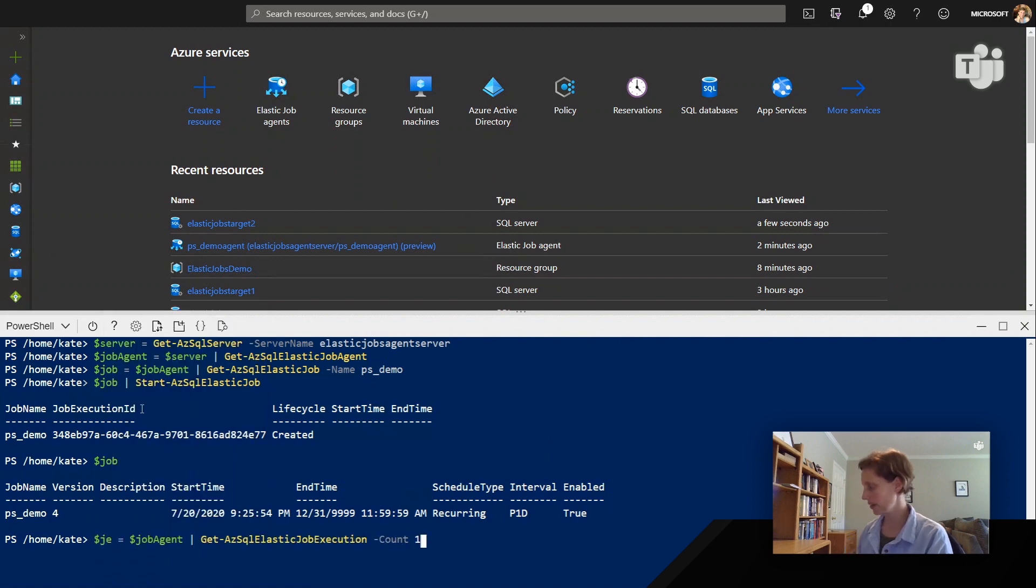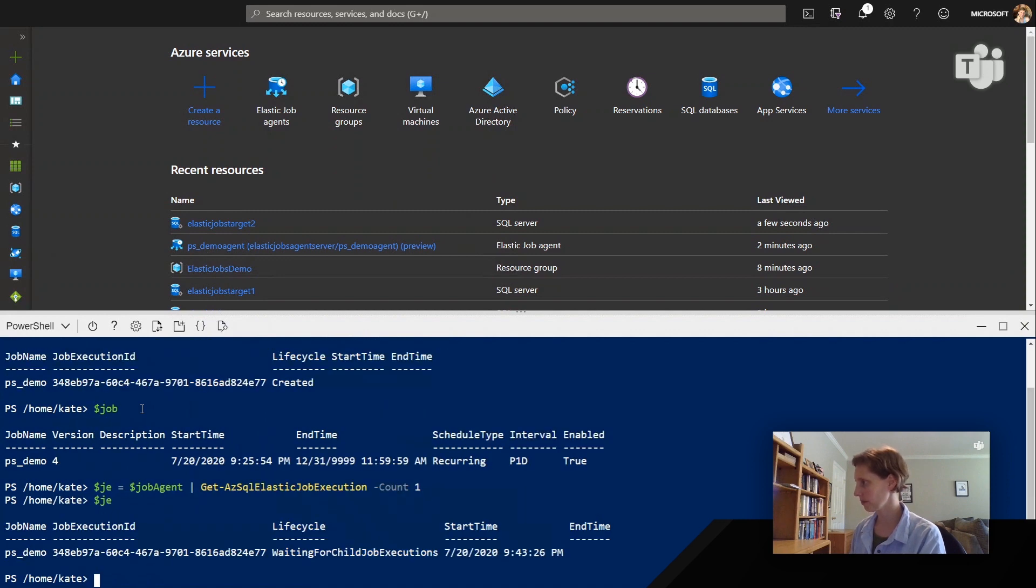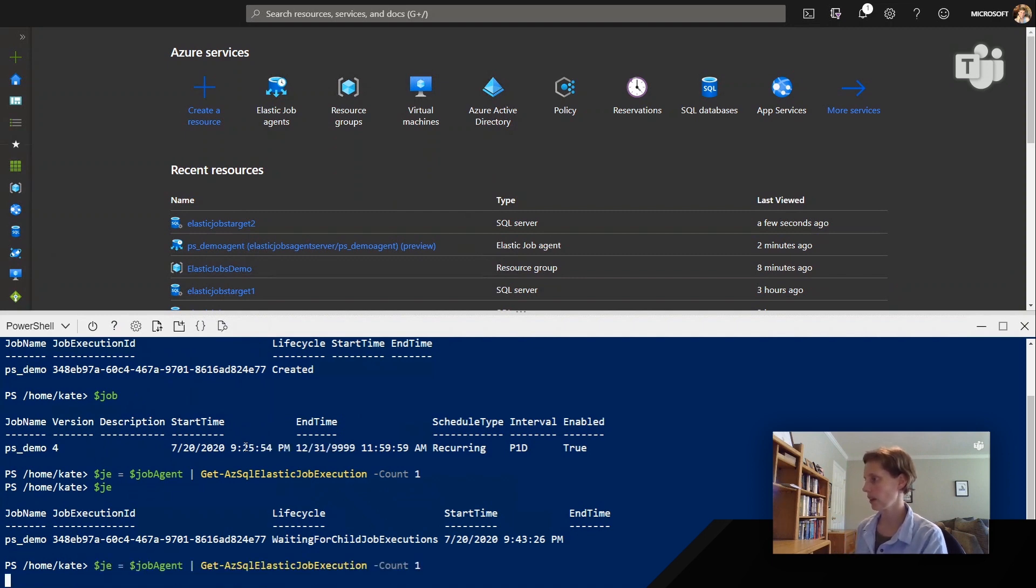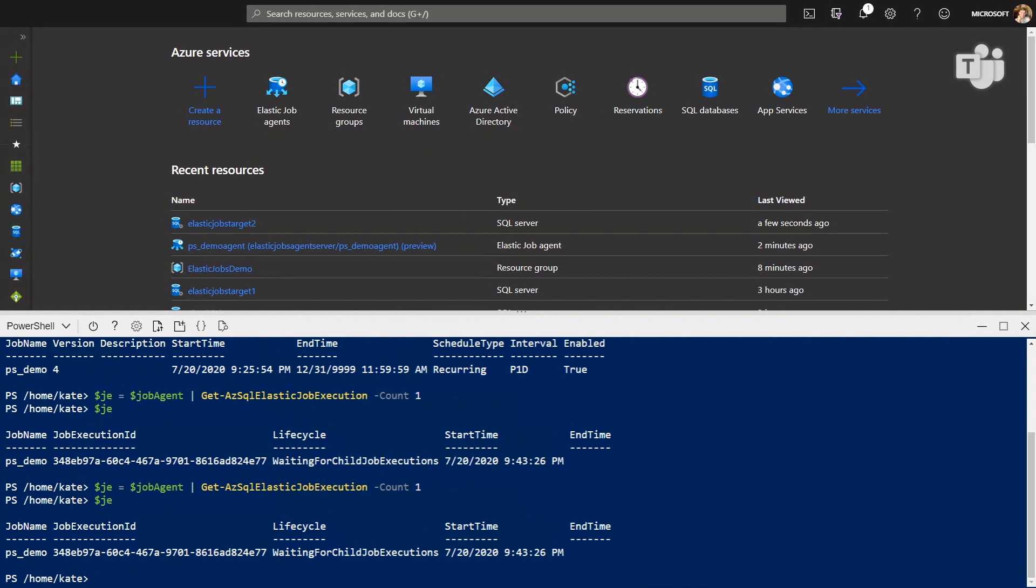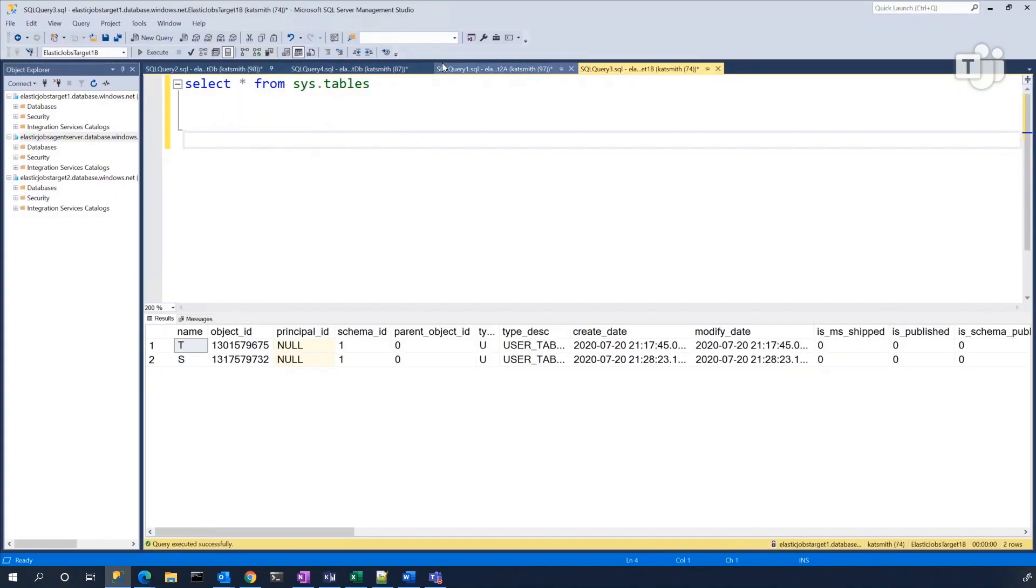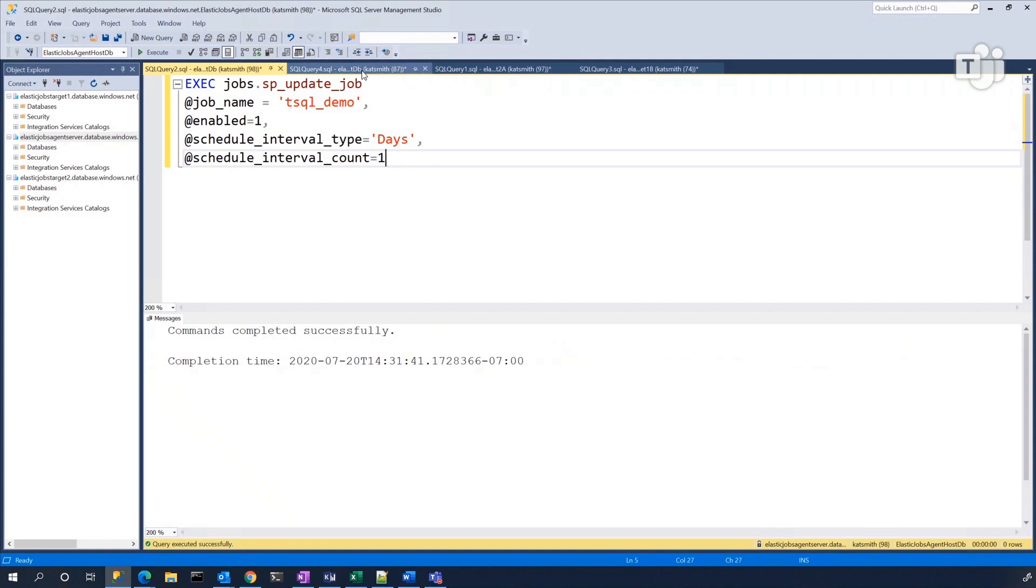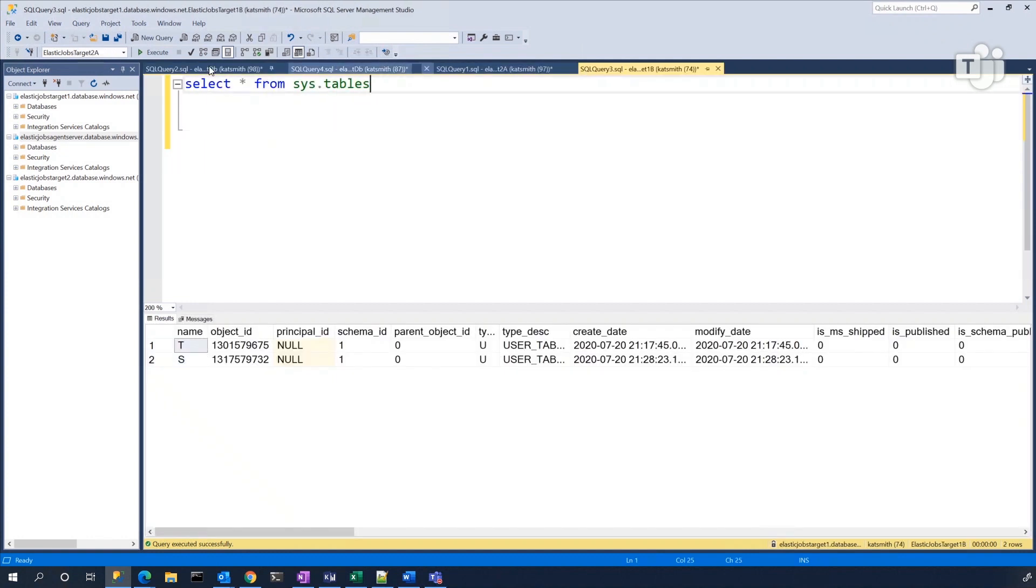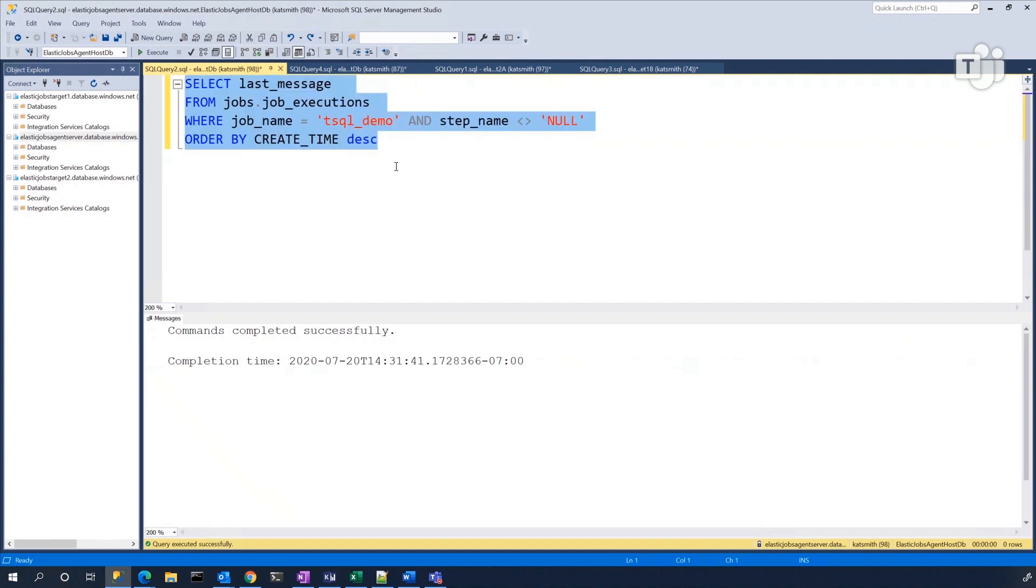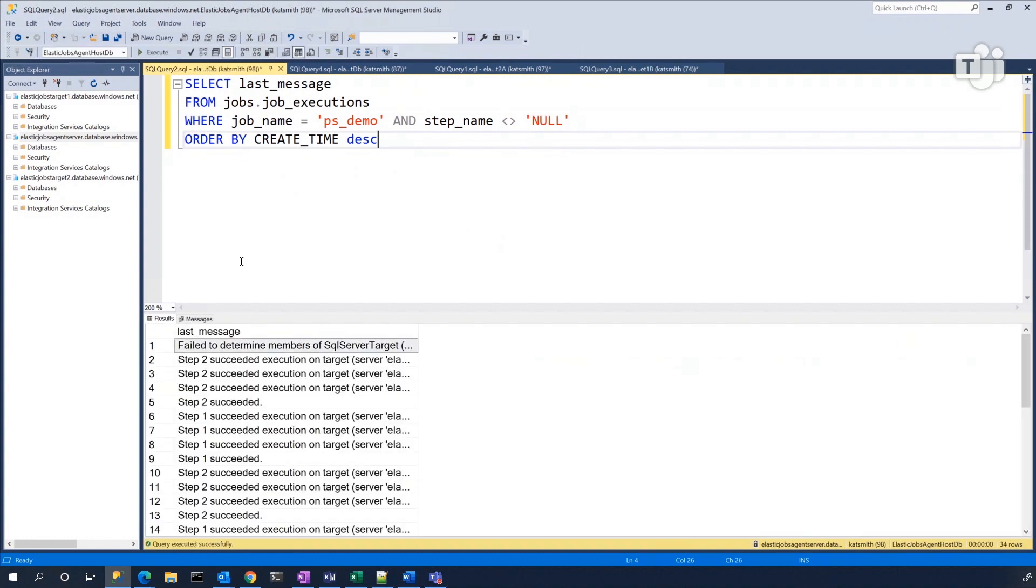So I may or may not have sabotaged it between the last episode and this one. So again, we have that waiting for child job executions. It's still going, but I have a feeling something has gone wrong. I sure hope it has. Oh no, did I get rid of that query? All right.